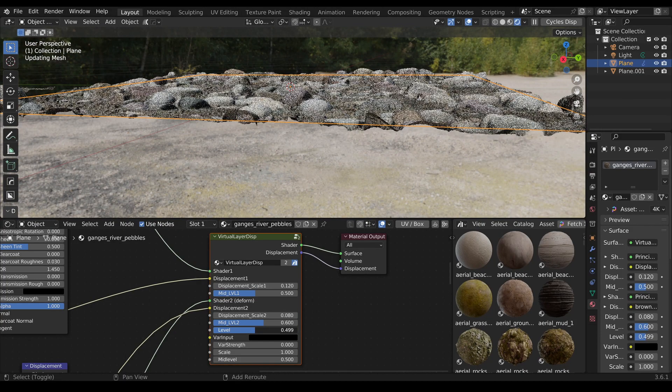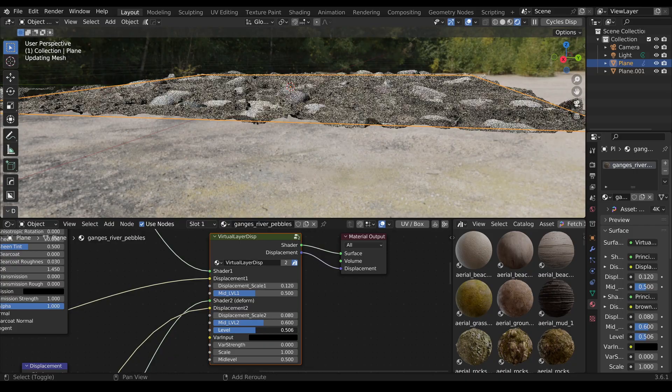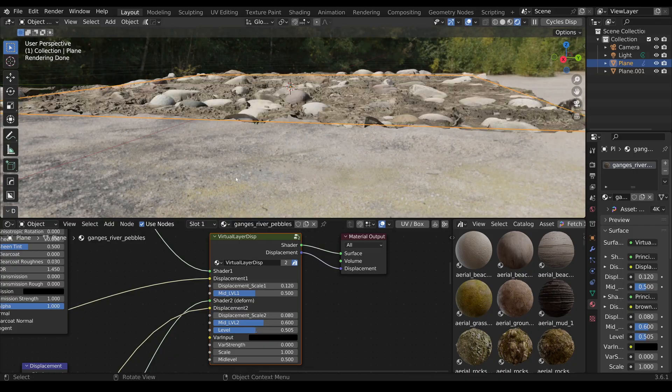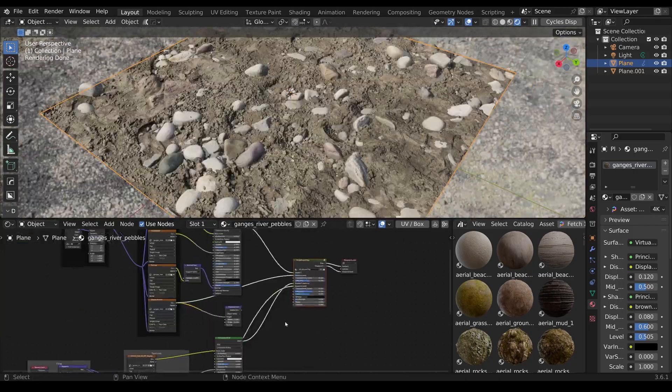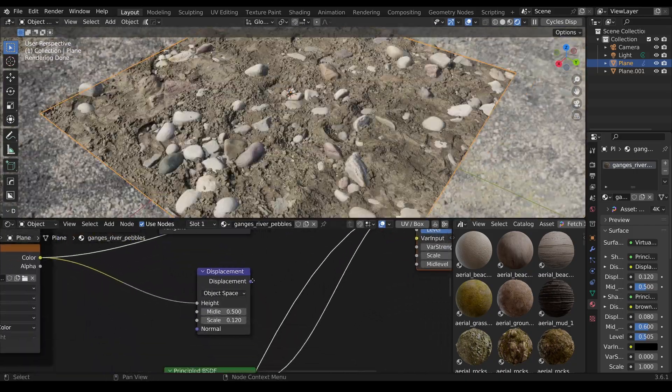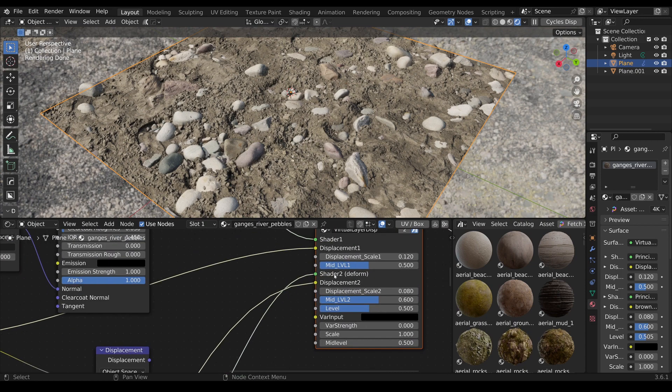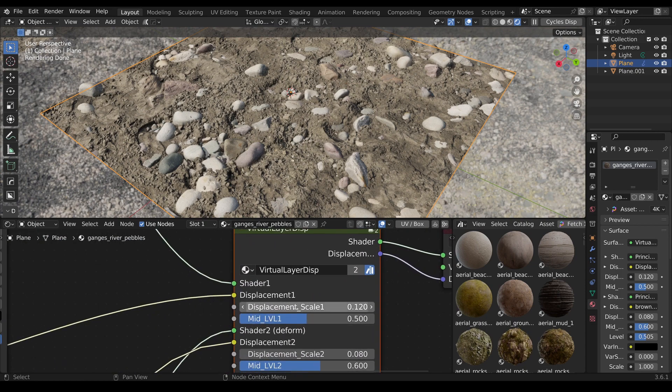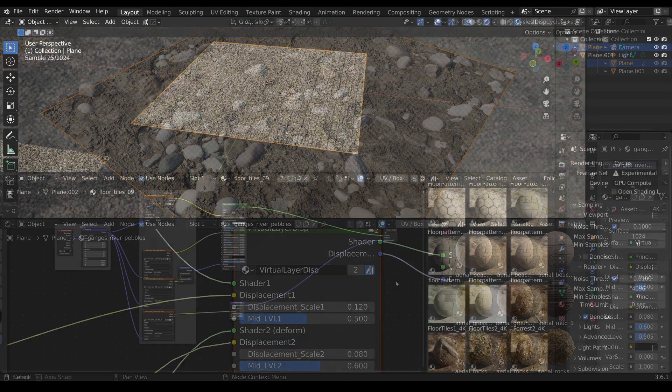The node always maintains the perfect geometric center. The add-on also registers the previously selected values in the Displacement node and transfers them to the Virtual Layer node.